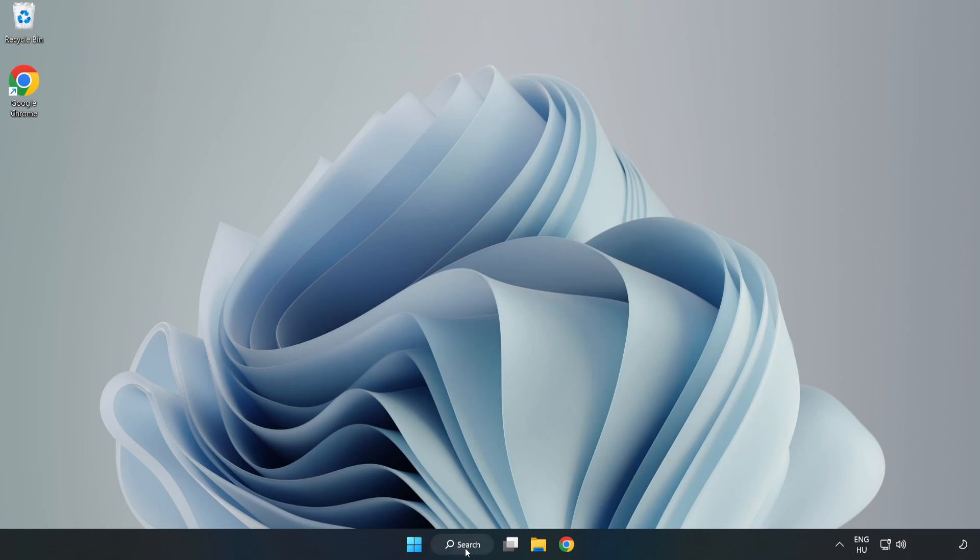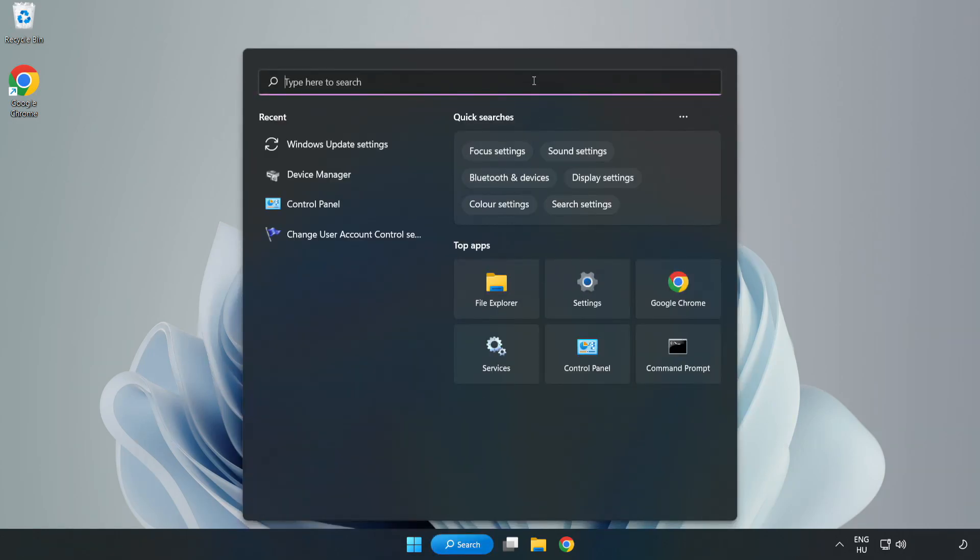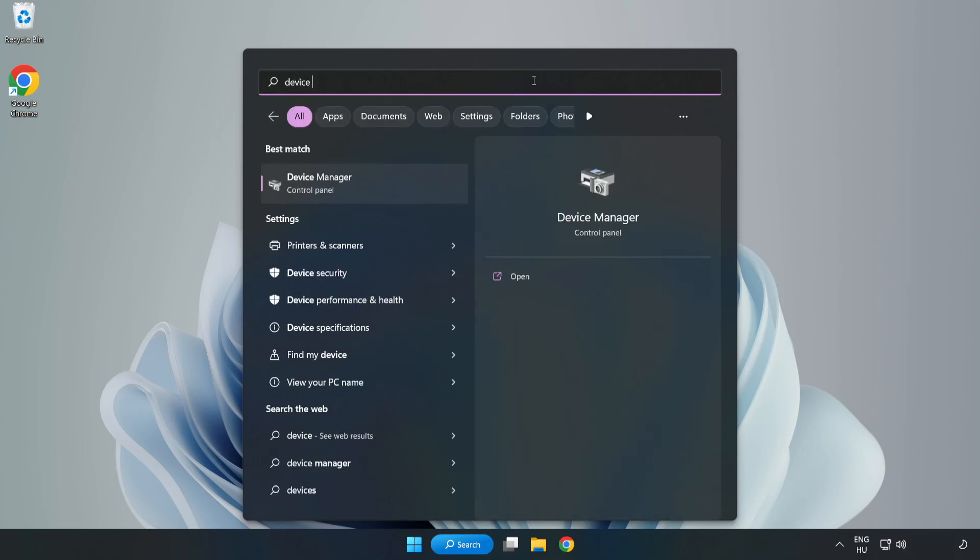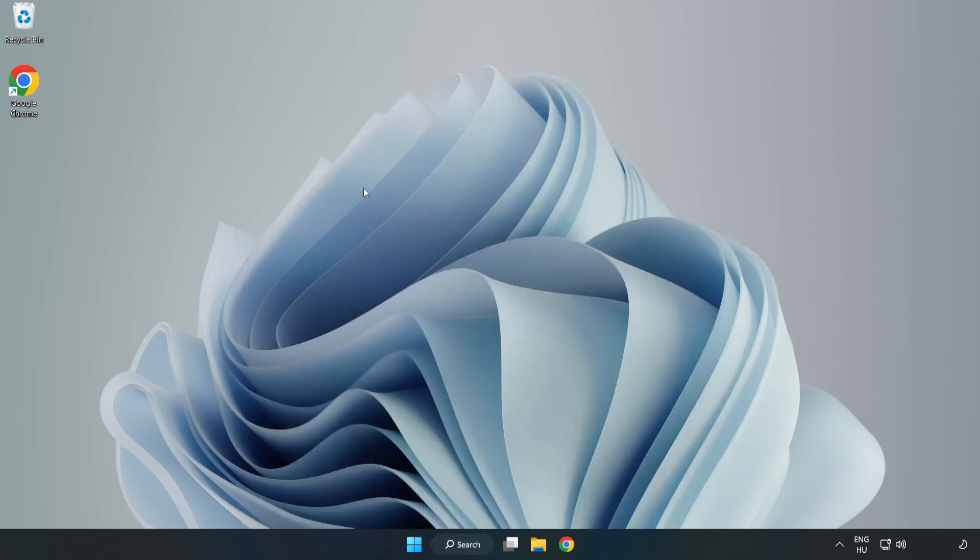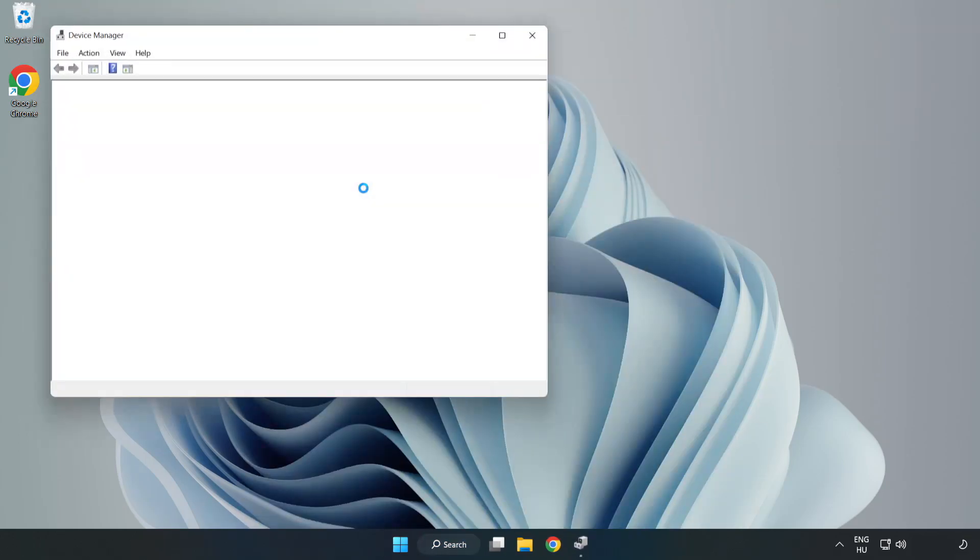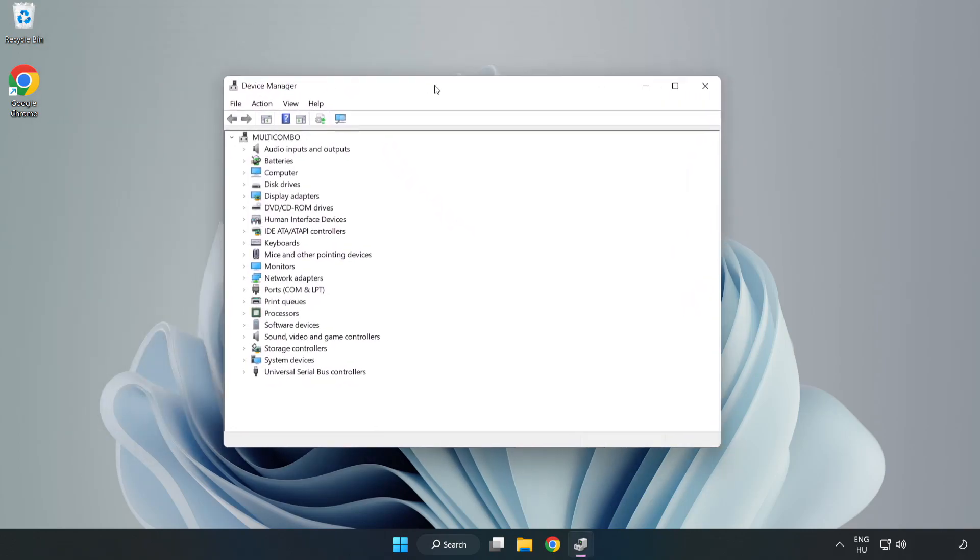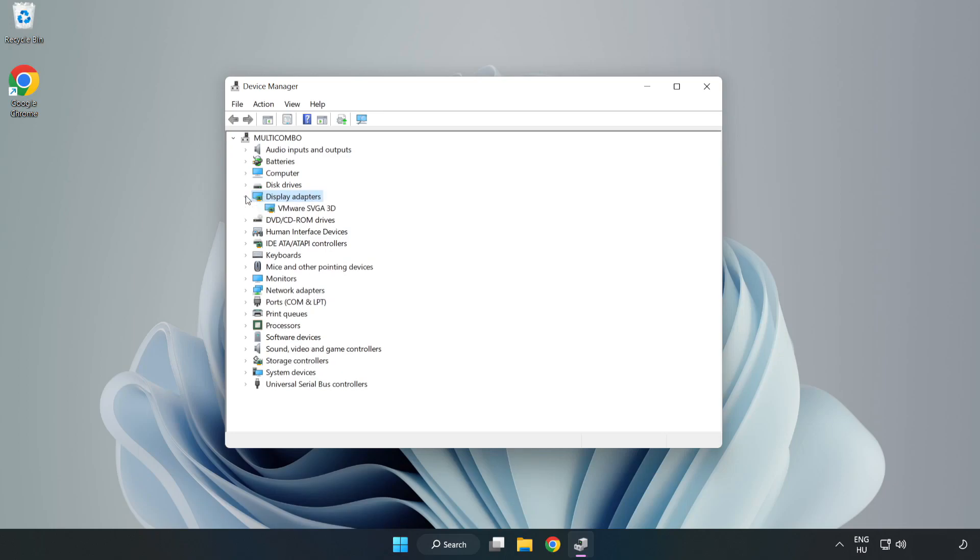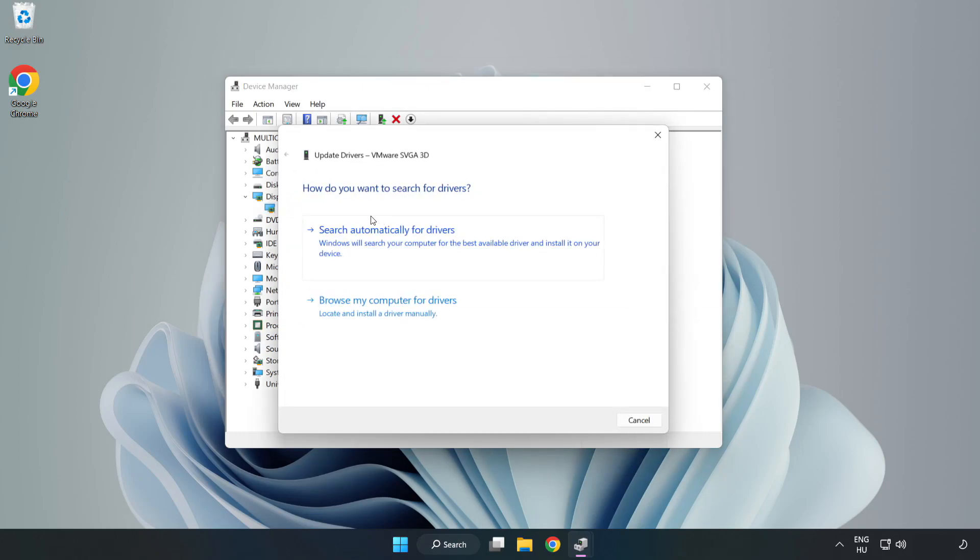Click search bar and type device manager. Click device manager. Click display adapters. Select your display adapter. Right click and update driver. Search automatically for drivers.